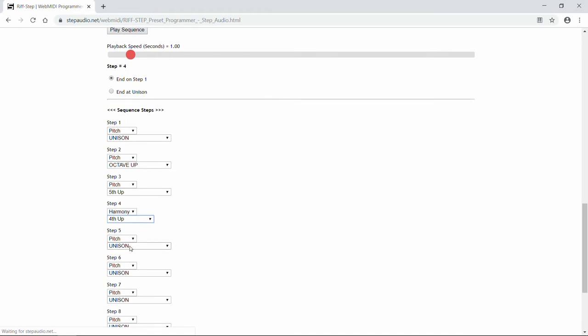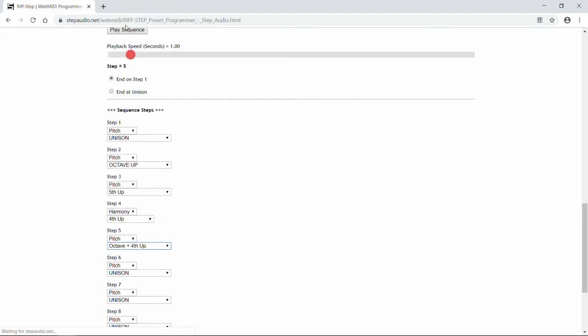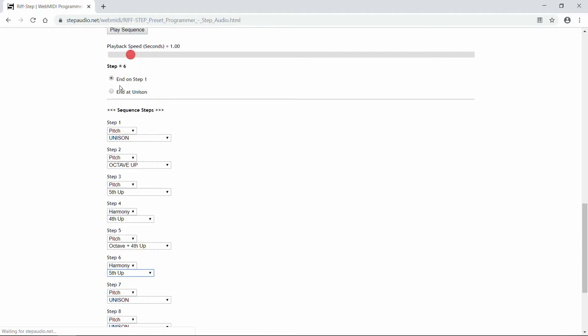For the fifth one, let's do a pitch-shift. This time, let's go even higher, an octave plus a fourth up. Now, for the sixth step, we'll do a harmony interval with a fifth up.